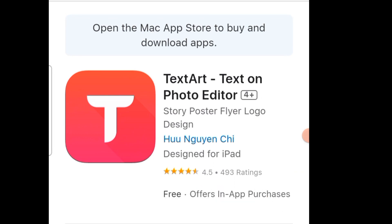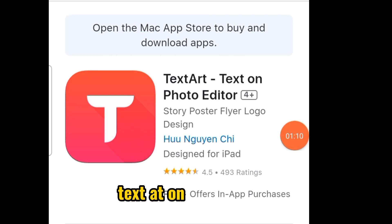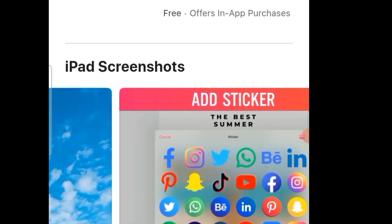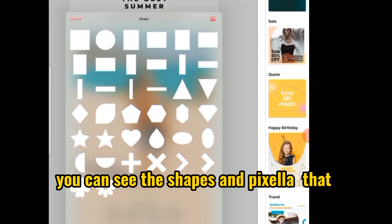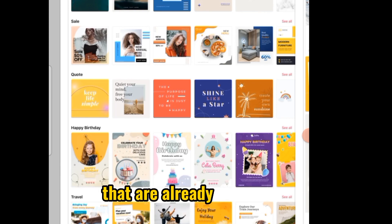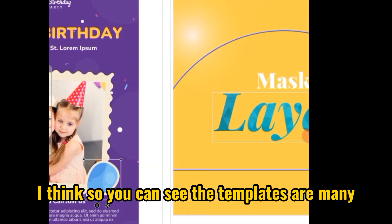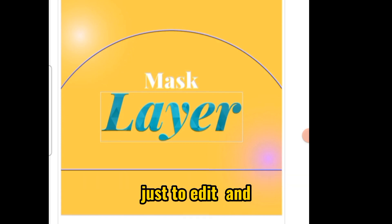Text Art — that is the name. You can get this one if you wish. It's actually very nice. Text Art on Photo Editor has already-designed templates, shapes, and pixel art that allow you to design other stuff. The templates are many, and here are layers and masks already prepared for you, just to edit.